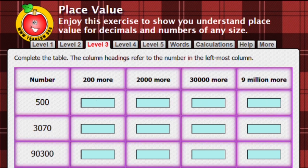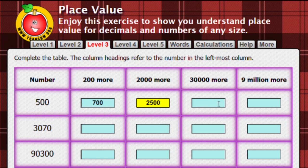This is level three of the online exercise — similar to level two, just a little bit more tricky. Here we're going to add two hundred, meaning adding two to the hundreds column, giving you seven hundred. Then add two thousand — adding two to the thousands column gives two thousand five hundred. Then add thirty thousand — that's three to the ten thousands column — giving thirty thousand five hundred.